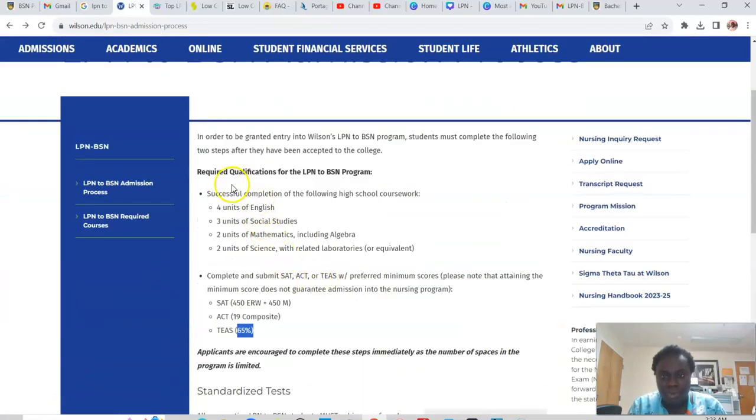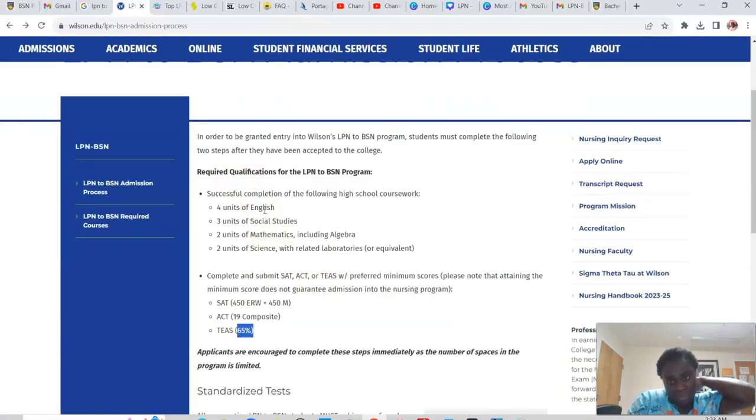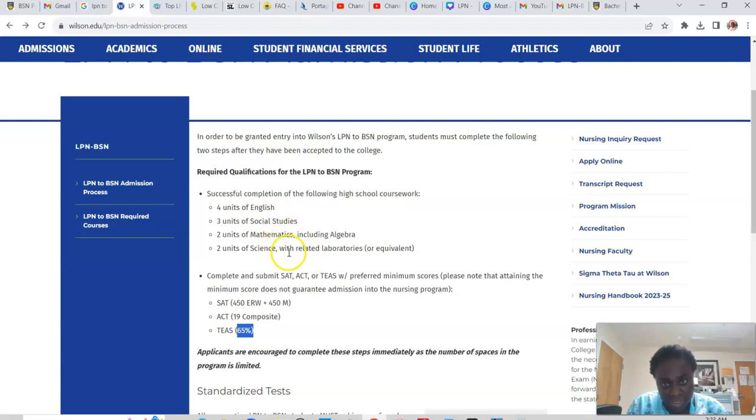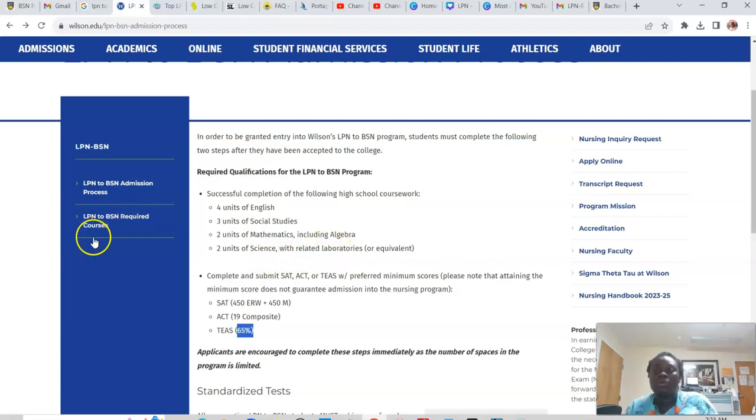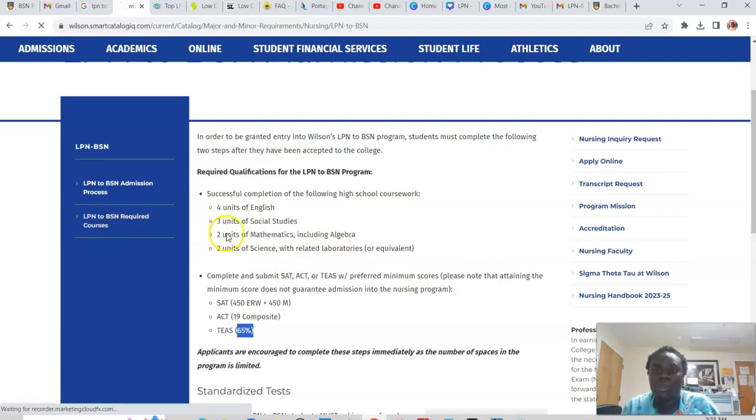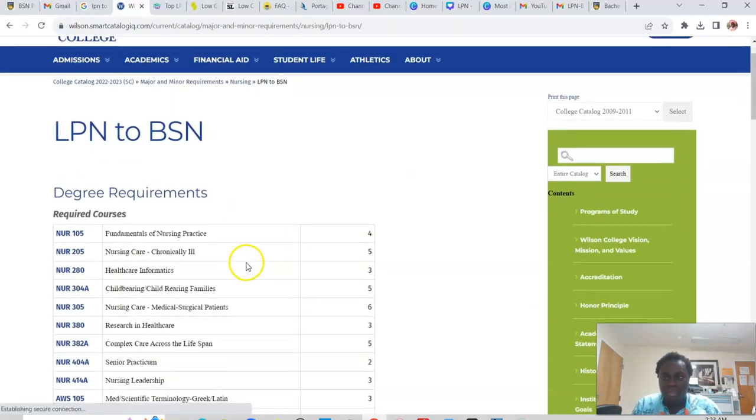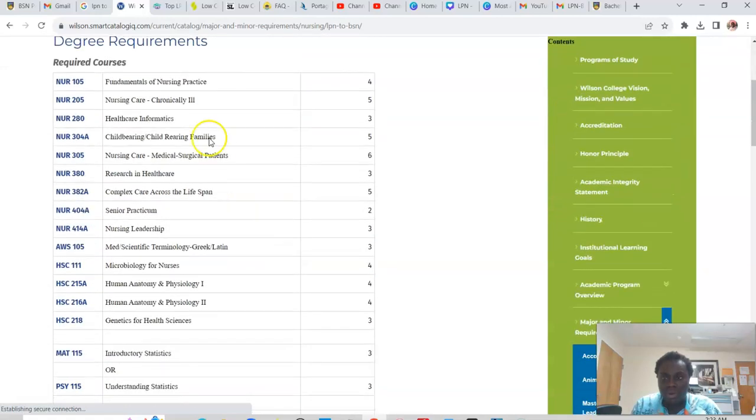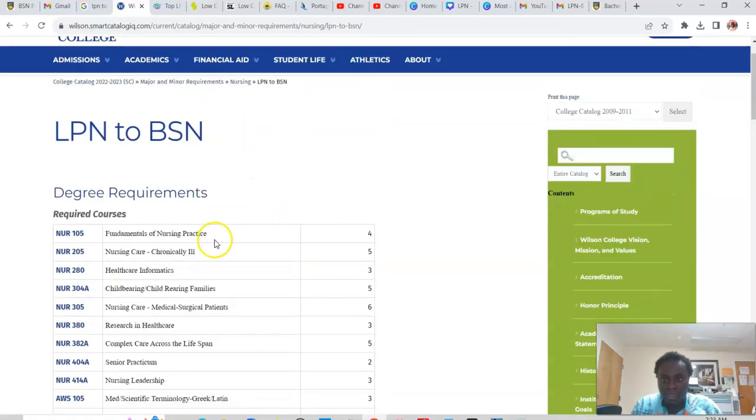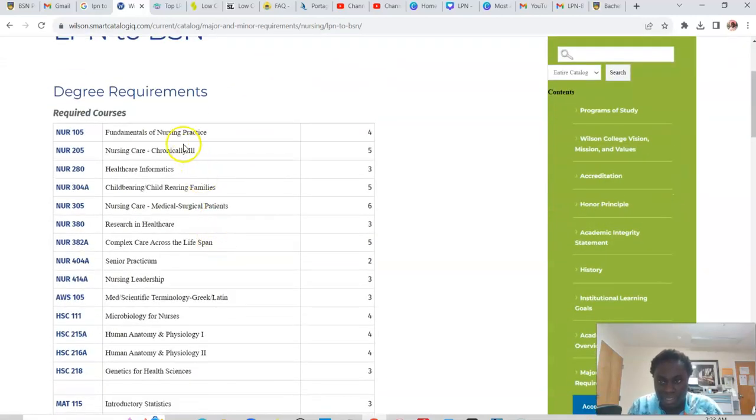So for the prerequisites, English, social studies, algebra, whatever. So let me click on this one here, the course requirements. So the degree requirements for the BSN is what is listed here.